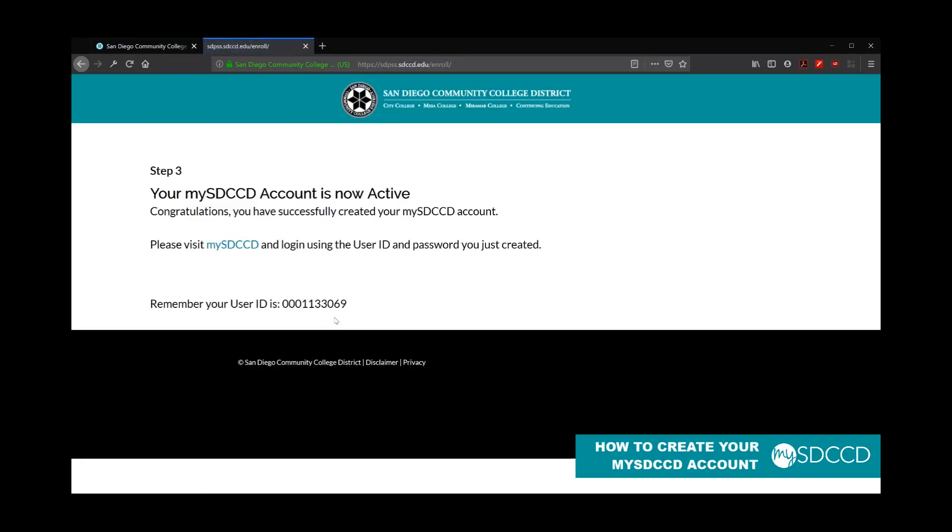If everything's valid, then it'll take you to step three, which is a confirmation page. Then you know that it has successfully created your account. You can now go ahead and log in.